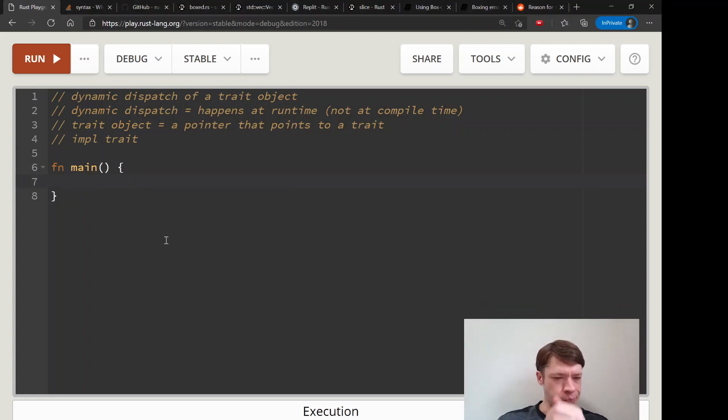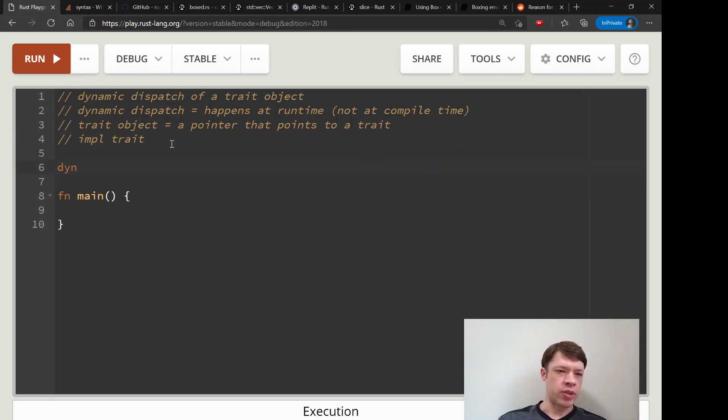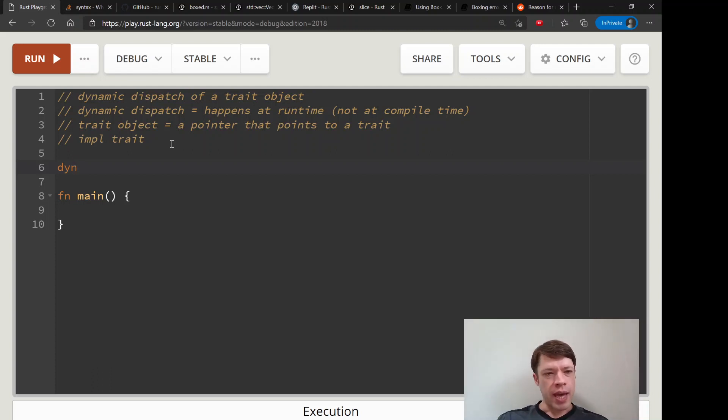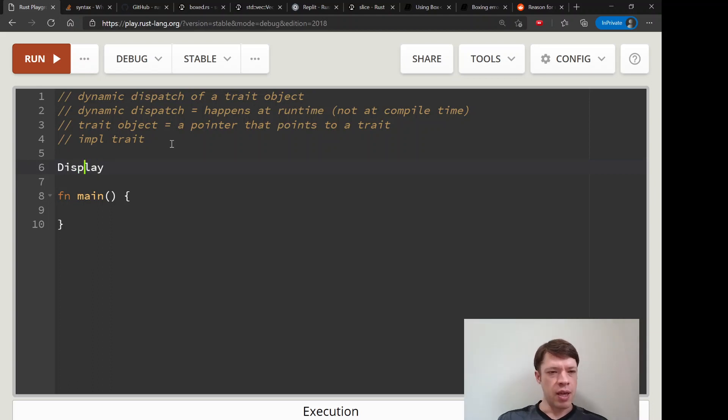Dyn means it's dynamic dispatch and it's used if you want to return a trait. Let's say you want to return something with Display, it'll require the keyword dyn Display.